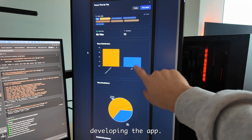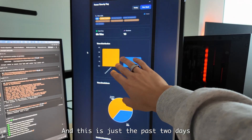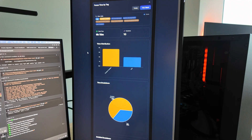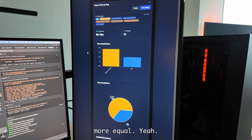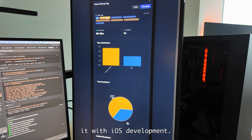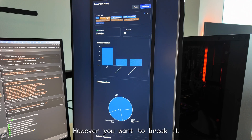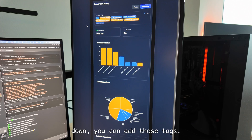That way you can see how much time you're spending on what. This morning I also worked on that tags thing so that you can change the colors and edit the names. I also updated the analytics so you can specify what you want to see on the analytics breakdown. For example, right here I can see how much time I'm spending on content creation versus developing the app. This is just the past two days because this feature has only been out for a couple days. It auto-tags with things like 'iOS development' or 'mobile development' — however you want to break it down, you can add those tags.